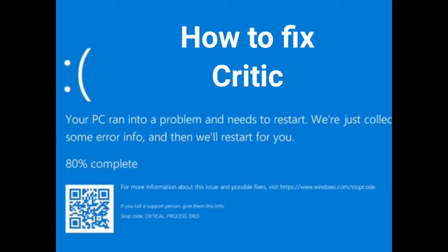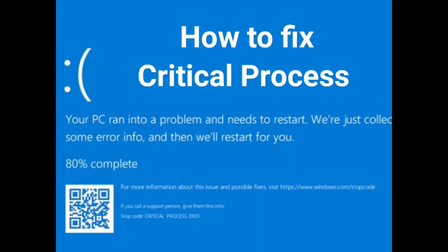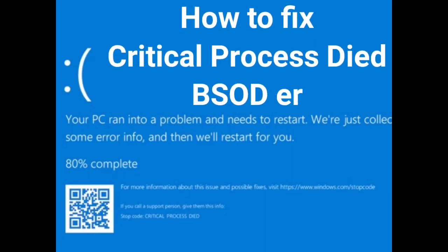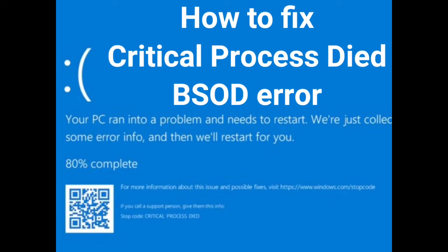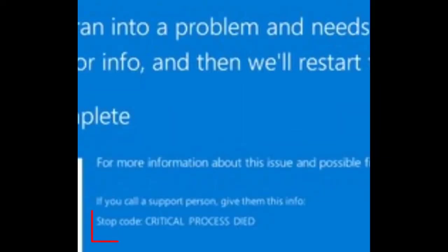Hello guys, how to fix Critical Process Died blue screen error in Windows 11 and Windows 10. This type of screen will appear with a stop code Critical Process Died, and your Windows will not be able to boot in normal mode.